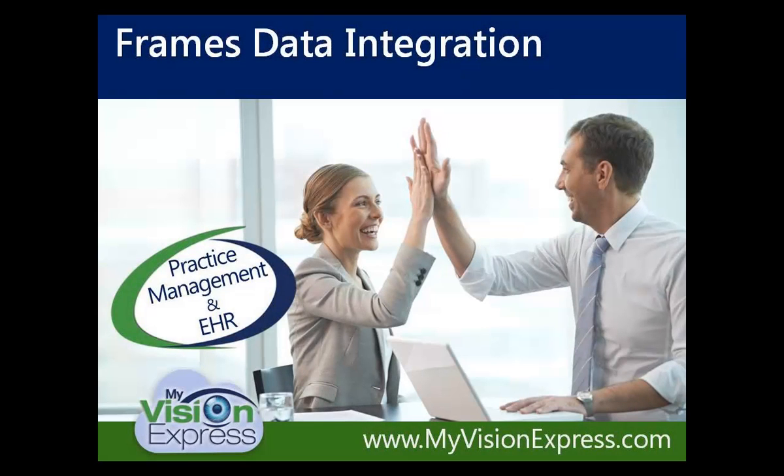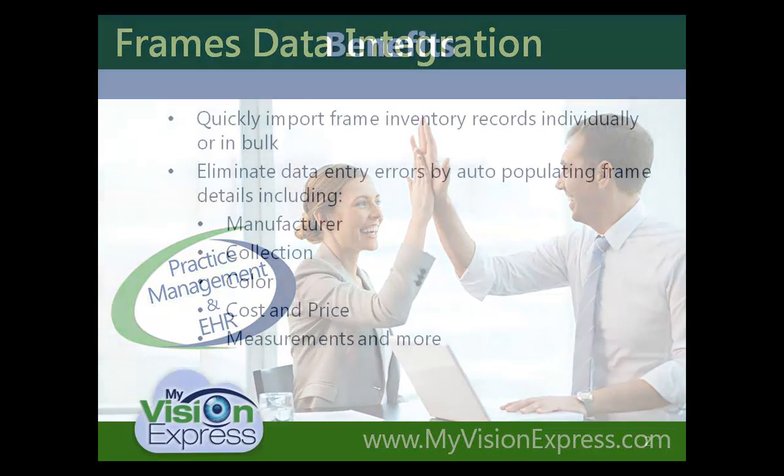This video tutorial will guide you through the setup and use of the Frames Data Specs UPC disk and Frames Data IDA integration with MyVision Express 2014.